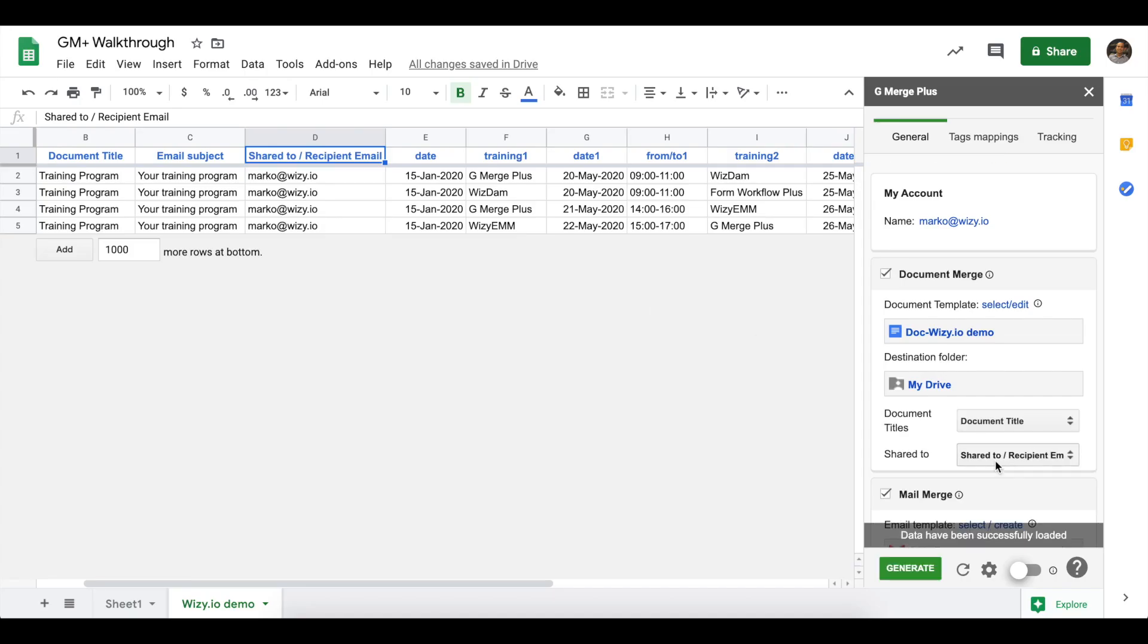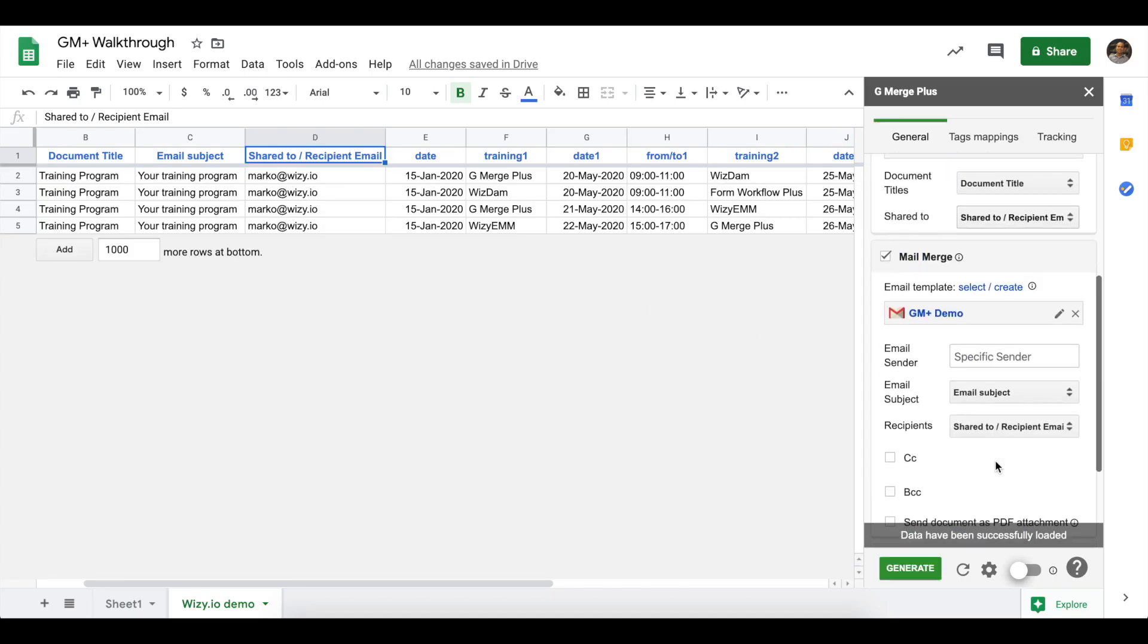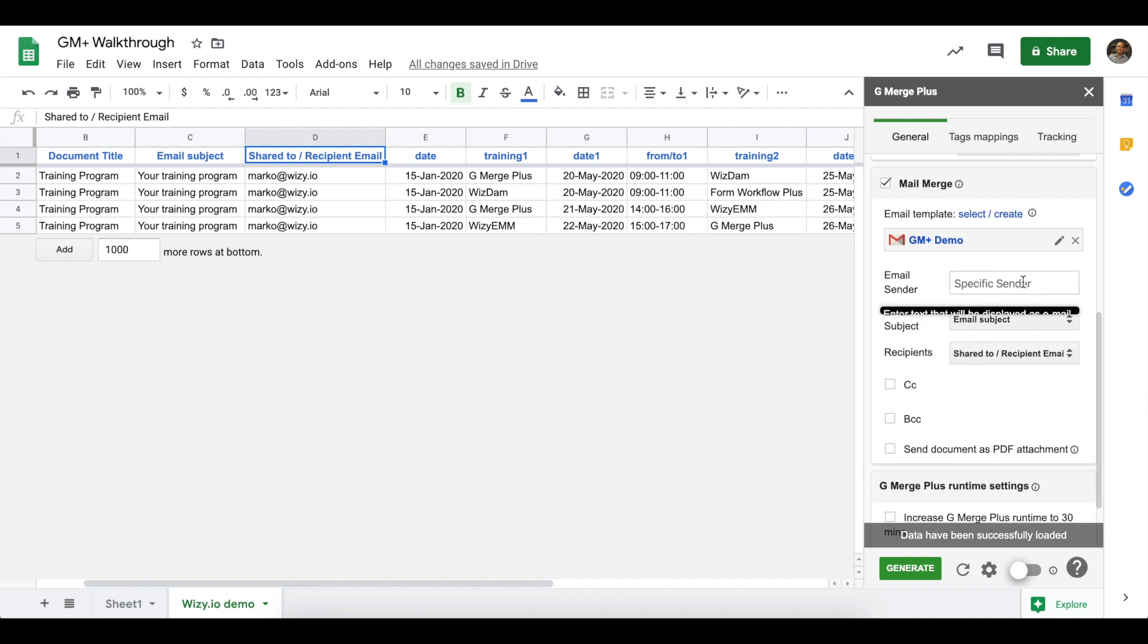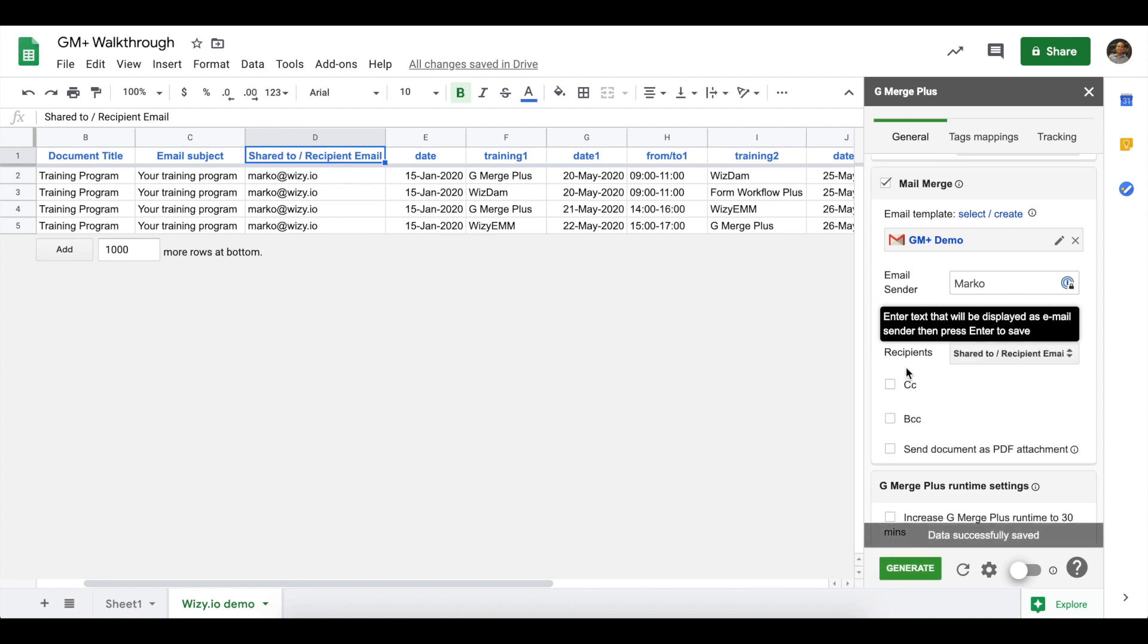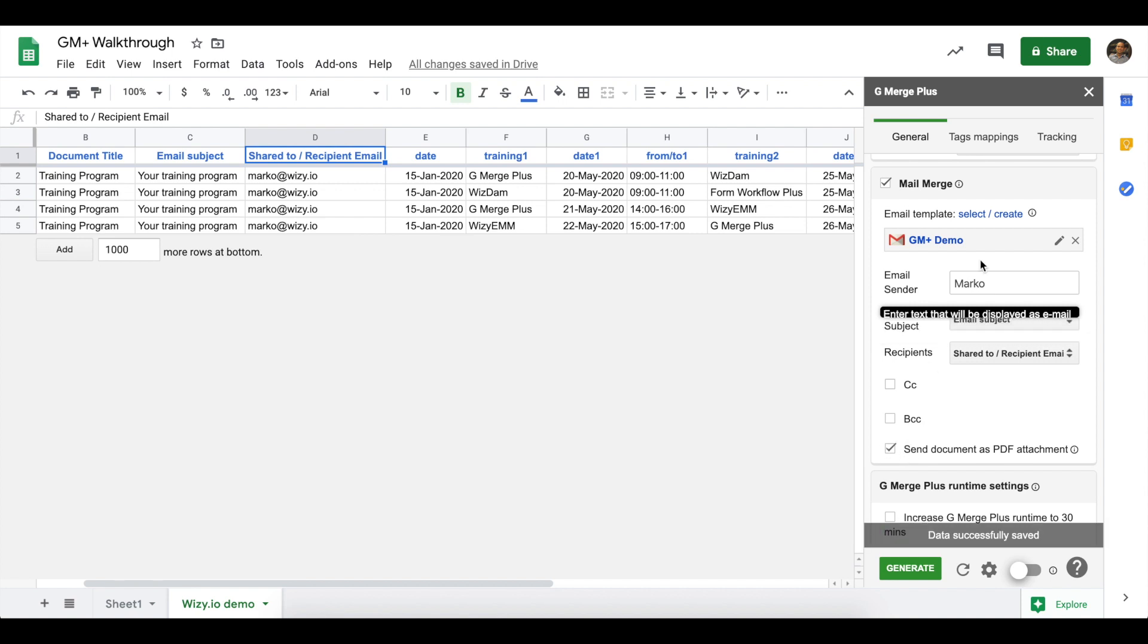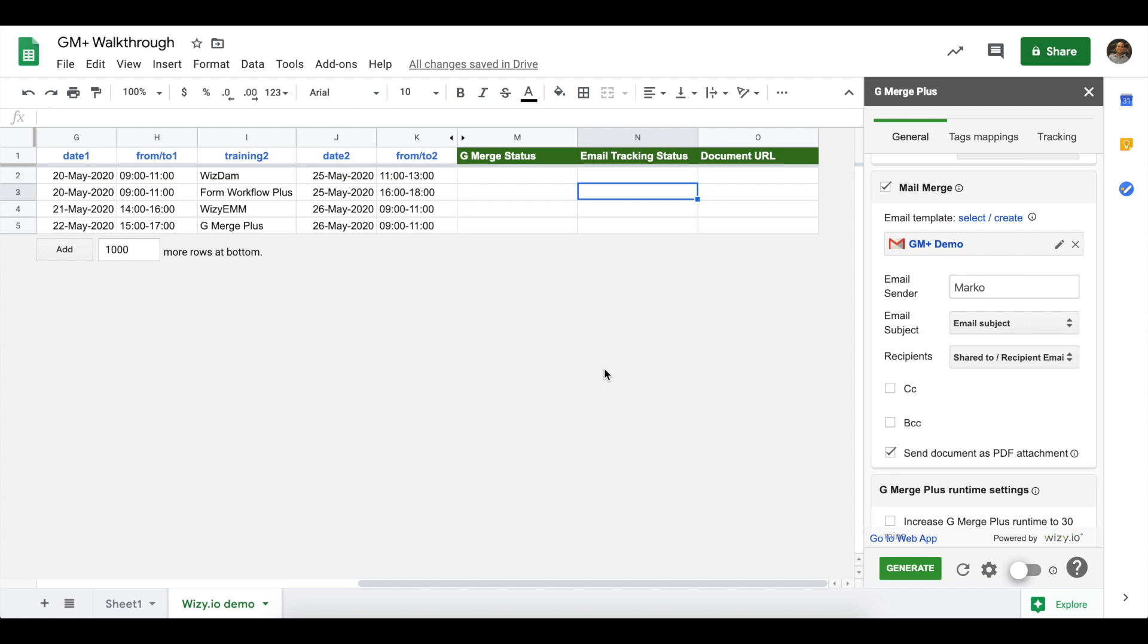Going back to the add-on, we are now going to specify a sender name. So, in this case, we'll be sending it to my name. And then, don't forget to press the Enter key on your keyboard to save the information. Since we're using both document and Mail Merge features of GMerge Plus, we can actually accommodate sending the merged document as a PDF attachment. You can do that by clicking on this checkbox.